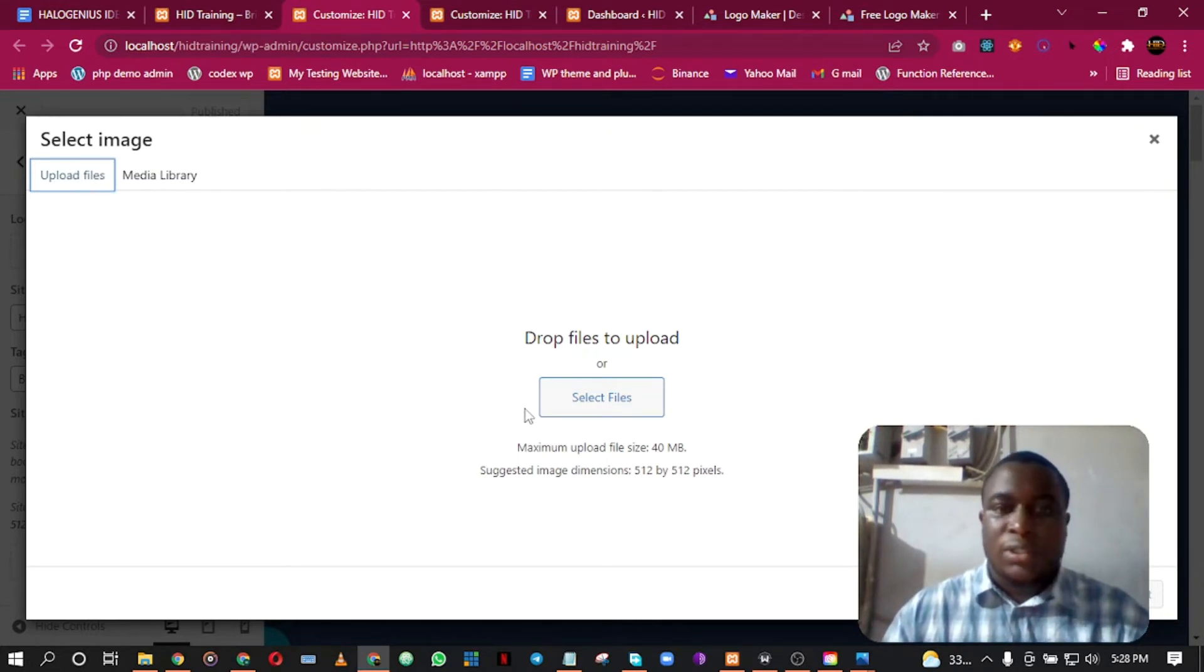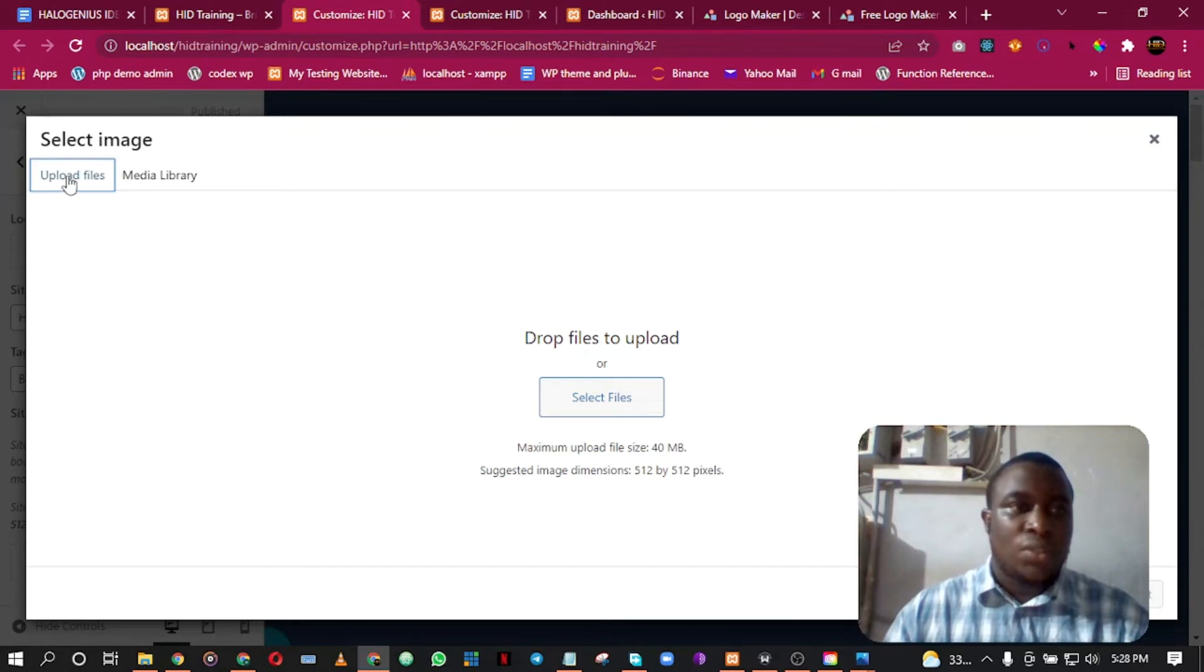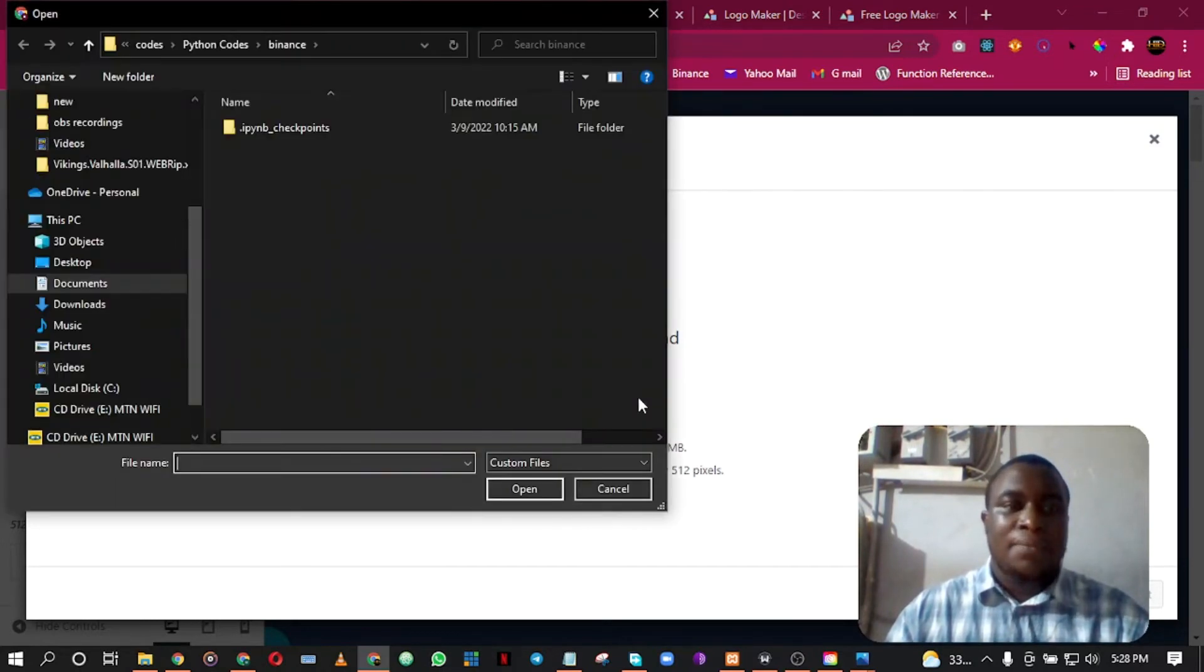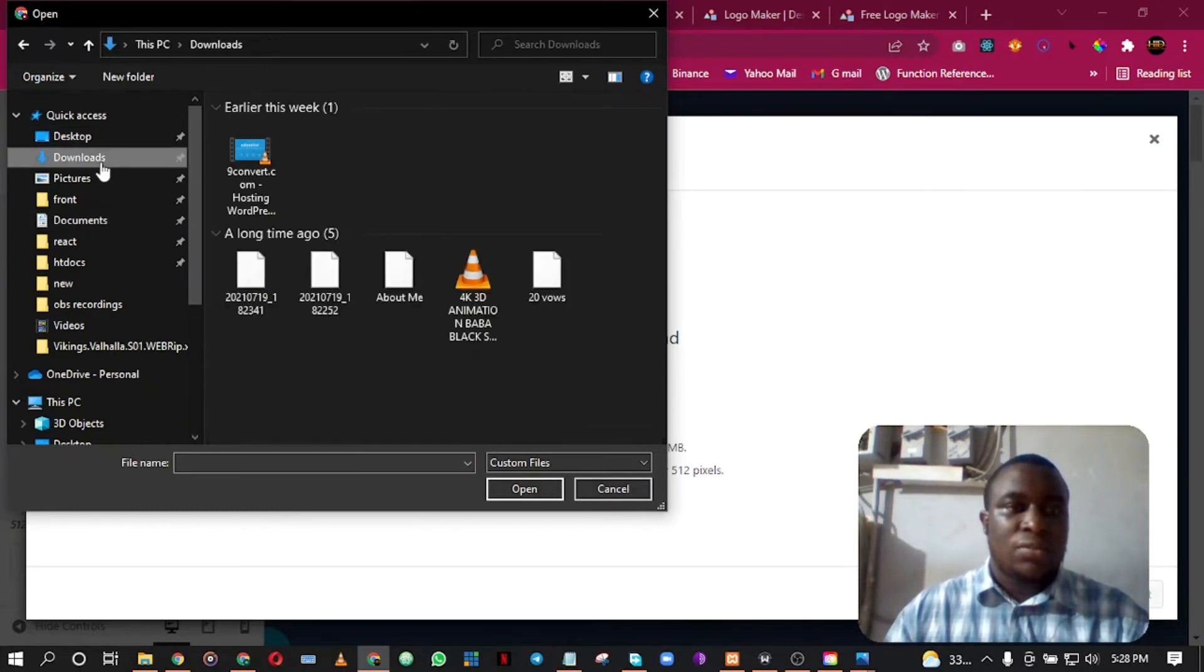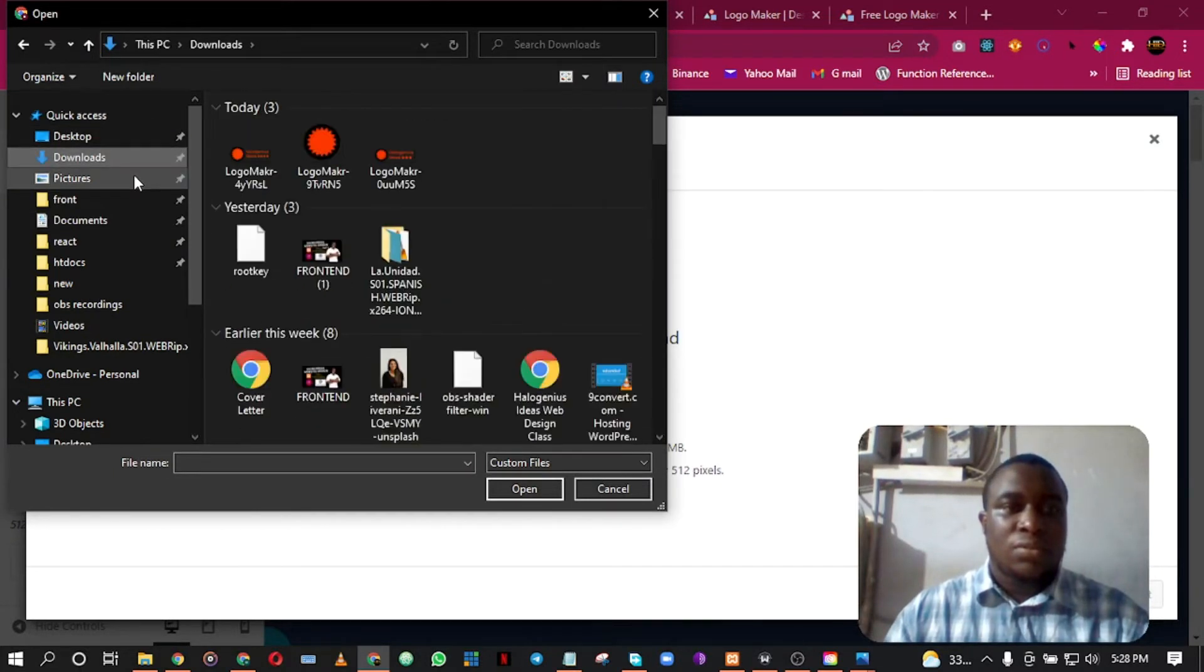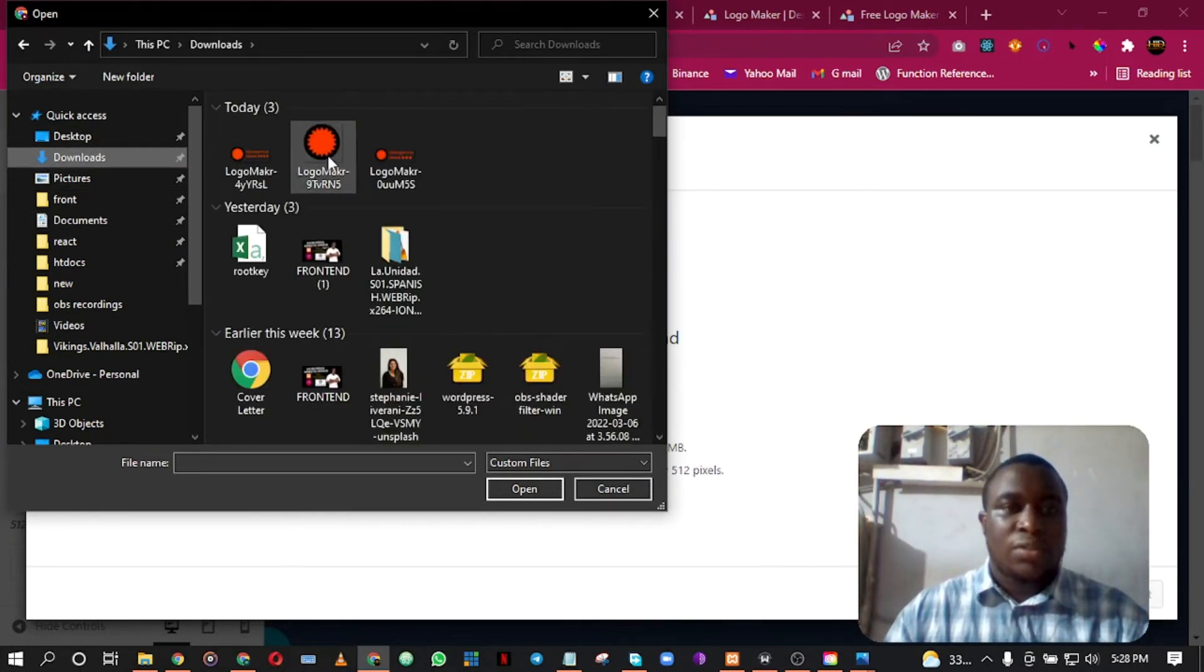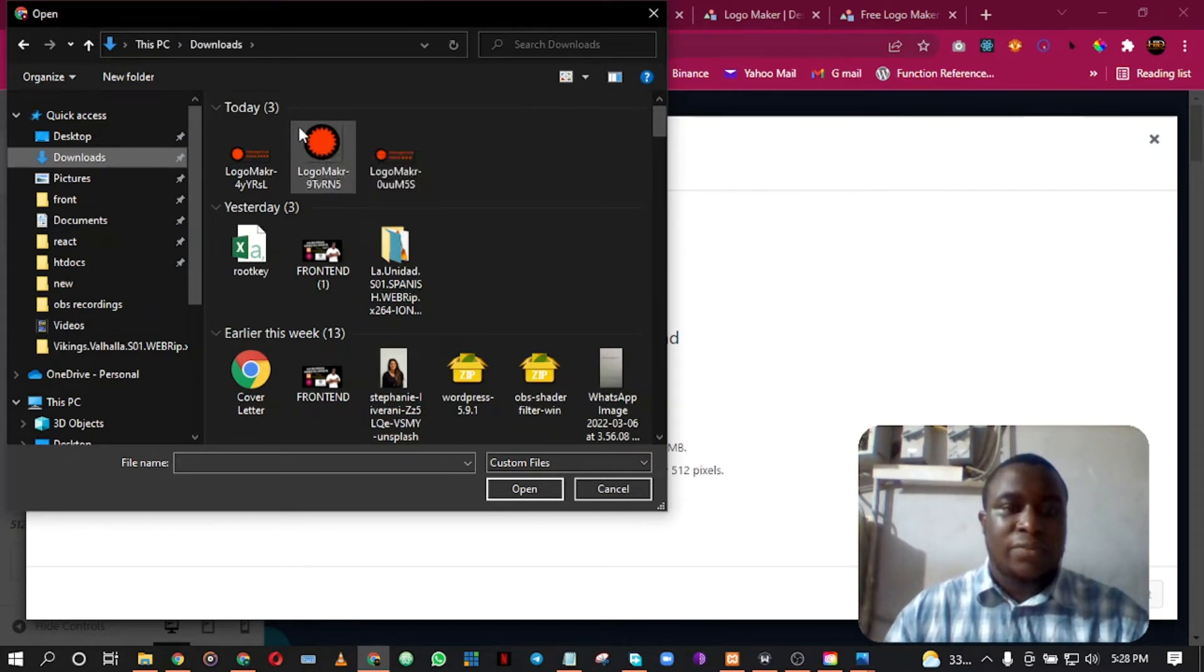Upload files and select the file. I think it's under Downloads. Okay, very good. So this is the favicon value. Click on it.